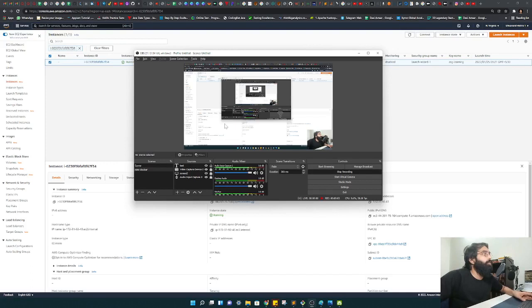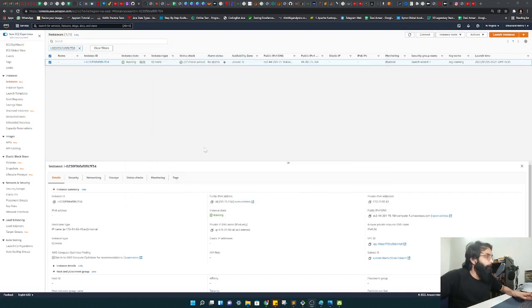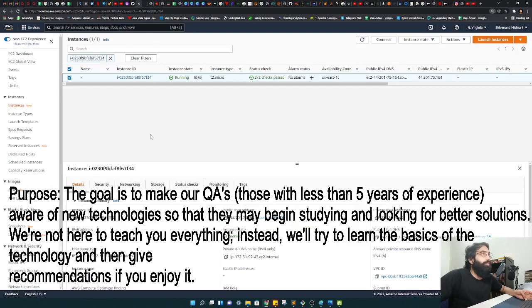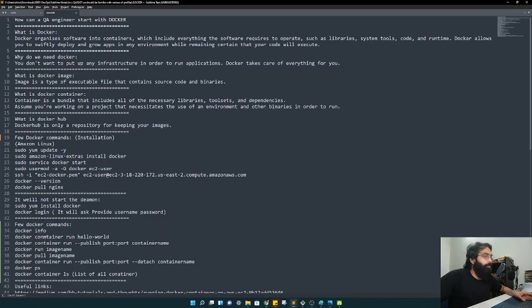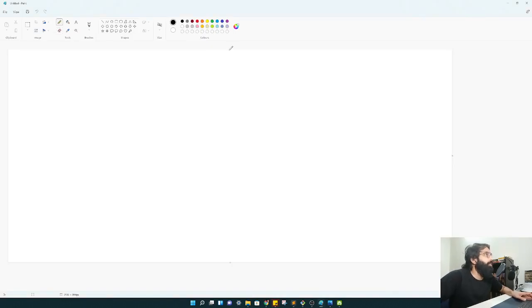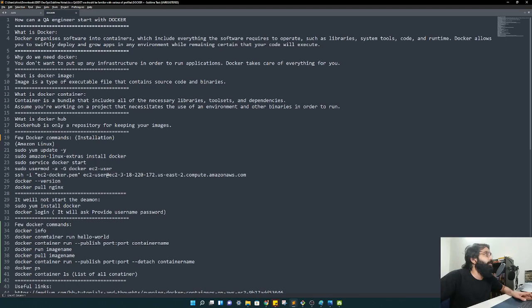Hey, hi community! Let's start today with Docker. The agenda is to give you a tech intro about Docker - why we are using it and how we can use it. I am not using it locally; I have created an instance and will be using that. Docker organizes software into containers which includes everything the software requires to operate, such as libraries, system tools, code, and runtime.